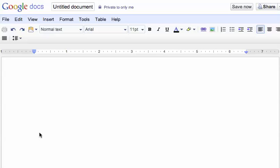In two minutes or less, this video is going to show you how to insert equations using the Google Docs Equation Editor into a Google Doc Word Processing document.